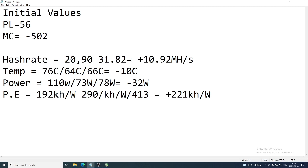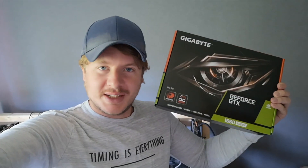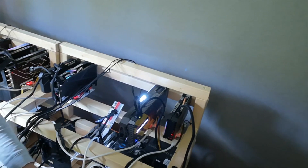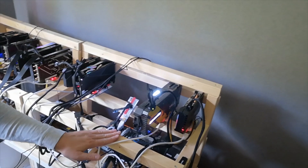Power consumption was lowered by 32 watts, and efficiency increased by 221 points. Now you know my overclocking settings and how much they improved performance. Comment below with your own results for the 1660 Super. If you like this video, subscribe — we'll be doing mining tutorials covering overclocking settings and how to mine different cryptocurrencies. Have an awesome day, take care!